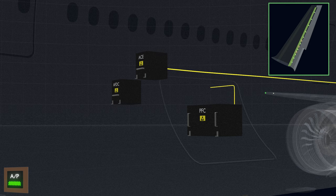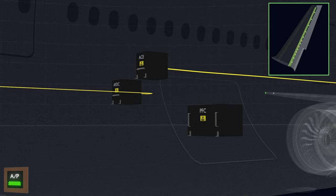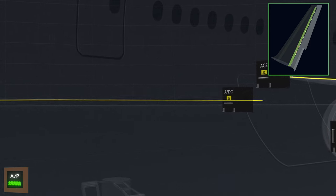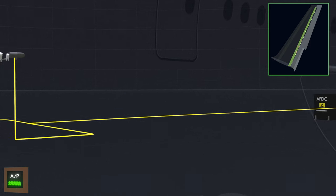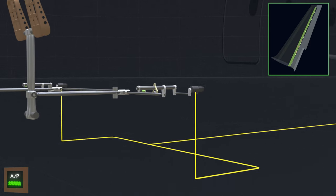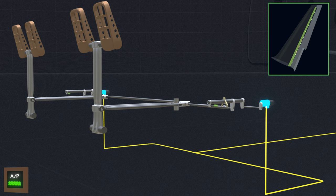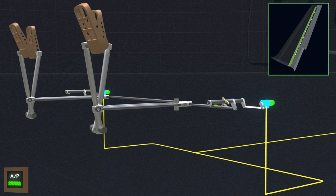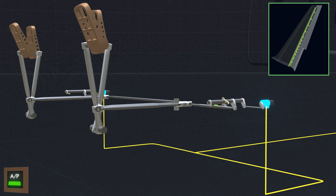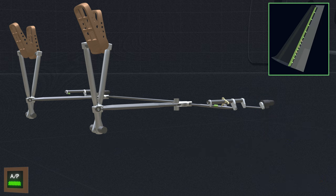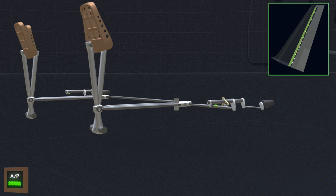At the same time, the PFC commands the autopilot computer to back drive the rudder pedals. The autopilot computer engages the back drive actuator and runs the motor to match the rudder pedals to the current rudder position. Back driven pedals inform the pilot of an autopilot rudder deflection. Once the autopilot command is over, the actuator clutch is released and the pedals return to neutral.